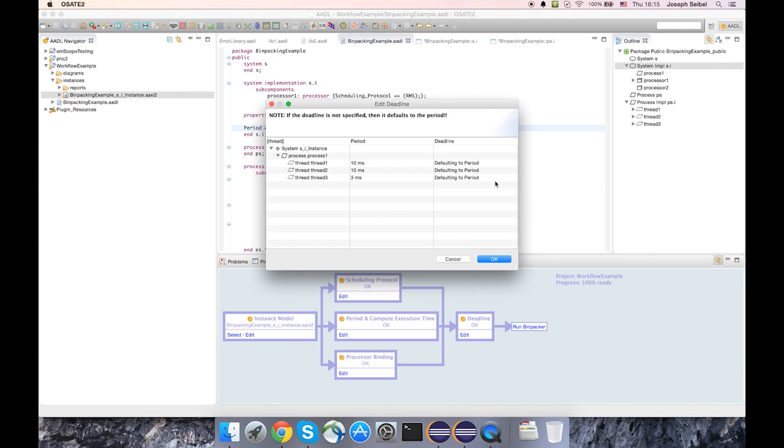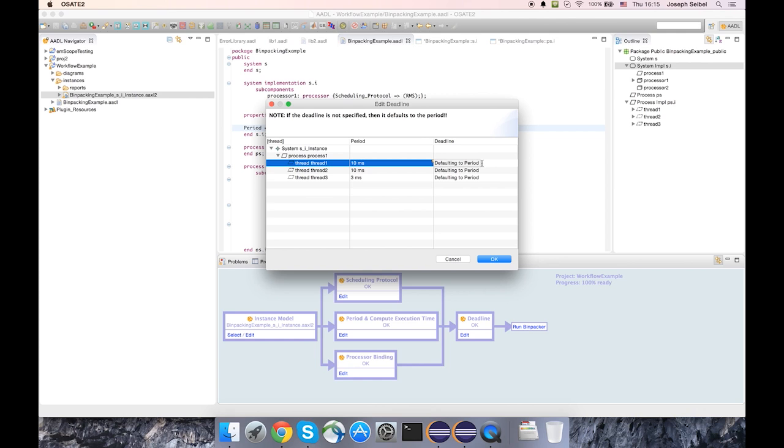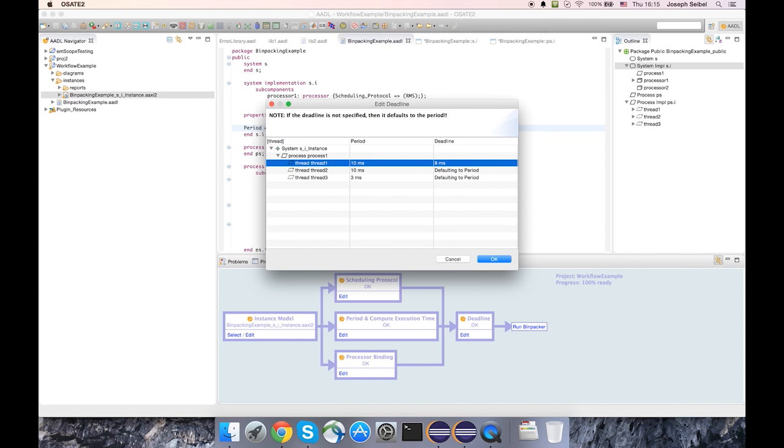Another optional property that can be specified is the deadline. And by default, the deadline for each thread is the same as the period. But I can come in here and specify something else, such as 8 milliseconds, and so now I have a different deadline for all of the threads in my entire system.